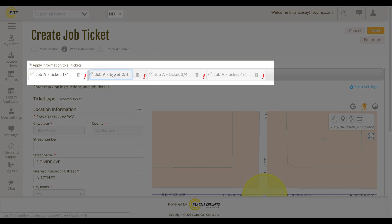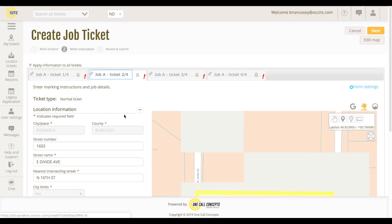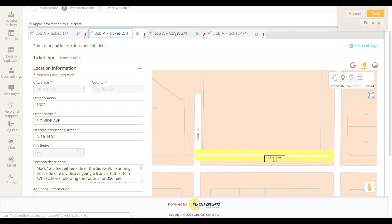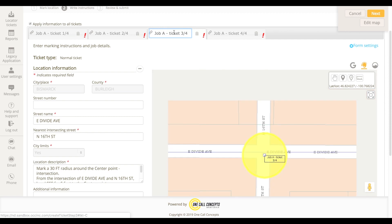They are also labeled by ticket — in this case, one of four, two of four, and so on.